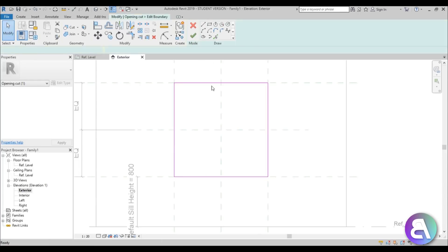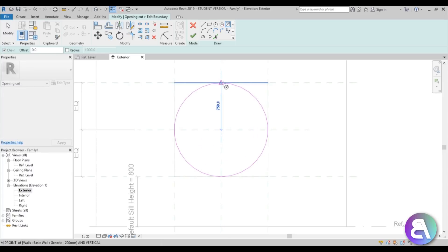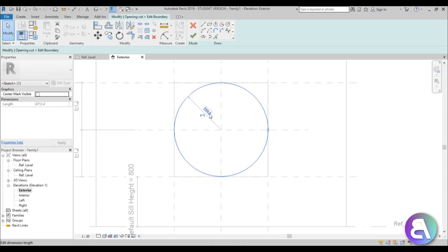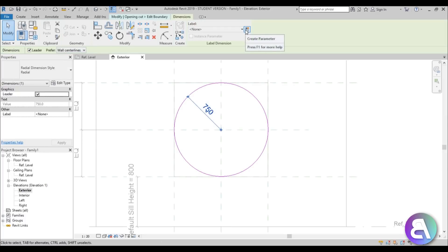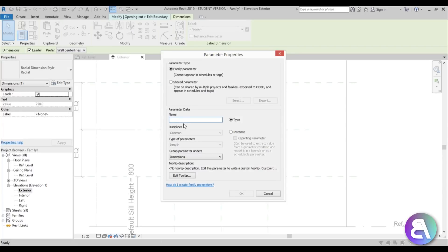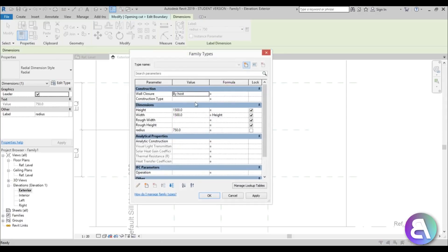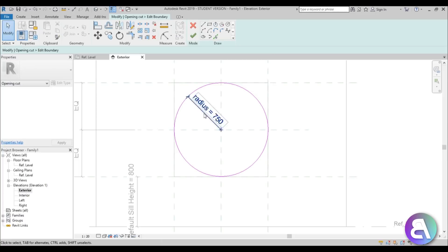Select the void again, go to Edit Sketch, delete the existing sketch, then create a circular sketch. To constrain it — since Align doesn't work well with circles — select the circle and use the radius dimension shown. Select that dimension, go to Create Parameter, and name it 'radius'. Then open Family Types, copy the height value, paste it into radius as 'height / 2', hit Apply and OK. The radius is now fully constrained.